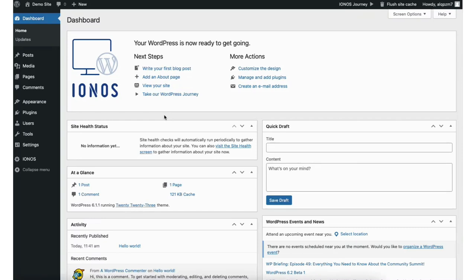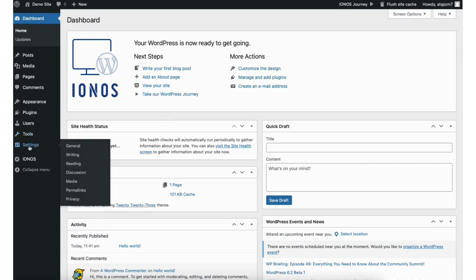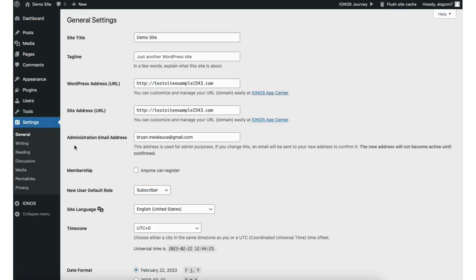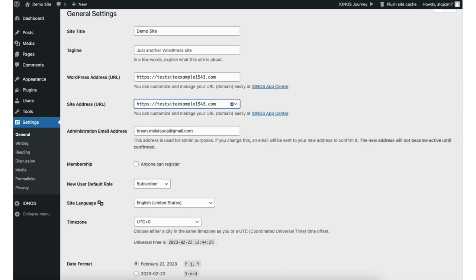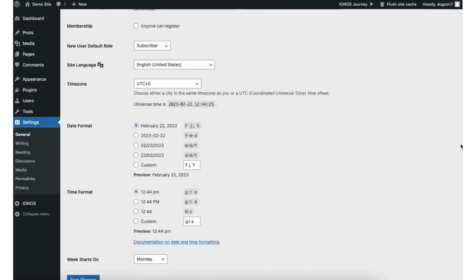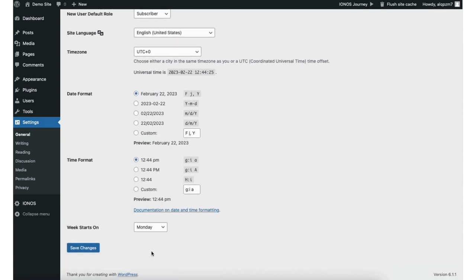You'll now be in the WordPress dashboard. Before we get started with anything else in WordPress we want to change our site from using HTTP to HTTPS so it is secure. From the WordPress dashboard hover over the settings icon and click general. You'll see the WordPress address URL and WordPress site address URL. Change both from HTTP to HTTPS. Scroll down to the bottom and click save changes.